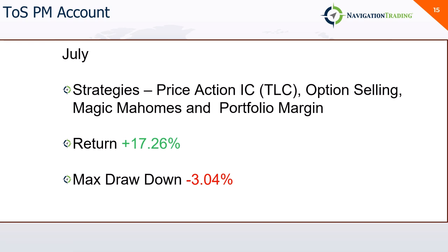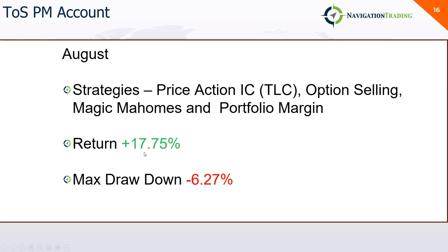My TOS PM account, this one has struggled the most this year. July and August had back-to-back green months, plus 17% in July. And in this account, I primarily do my price action iron condors, options selling, selling premium. I do my Magic Mahomes, and I haven't done any PM trades lately, but this is the account that I would do those in. So July, plus 17.26% with a nice low drawdown. August, pretty similar, 17.75% with a nice reasonable drawdown.